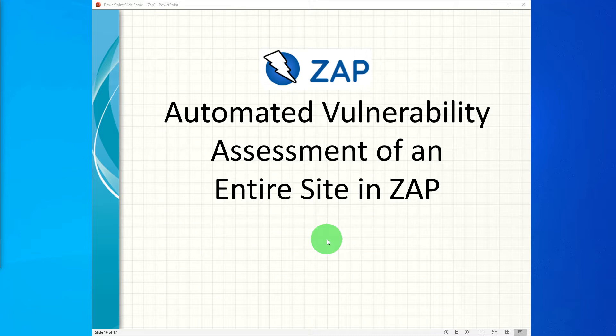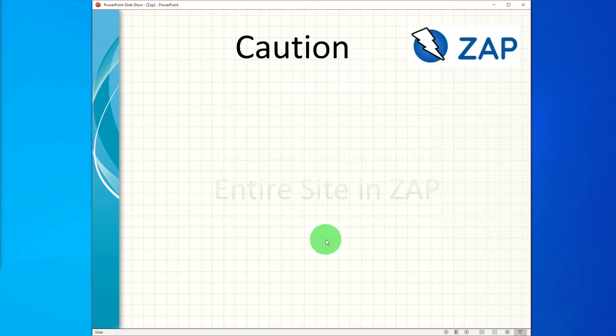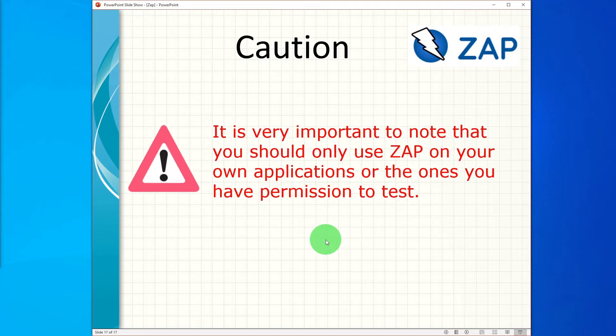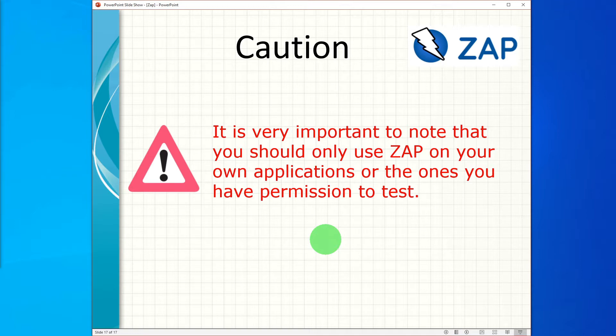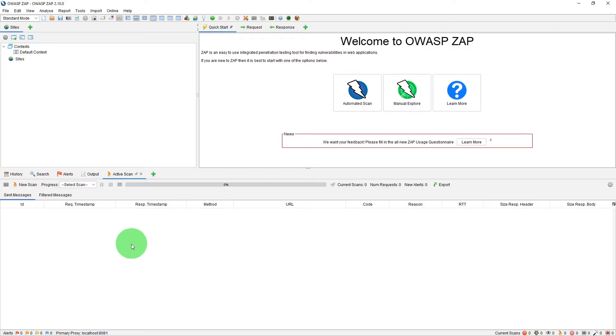But before we proceed further, please understand the following caution. It is very important to note that you should only use ZAP on your own applications or the ones you have permission to test.